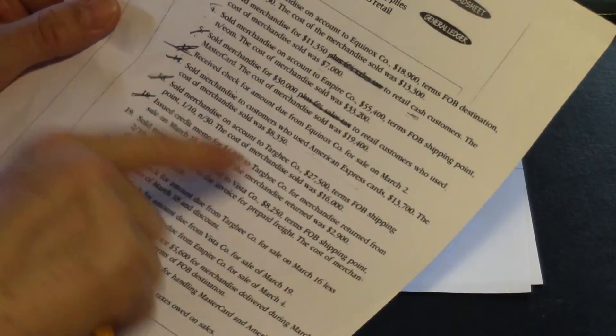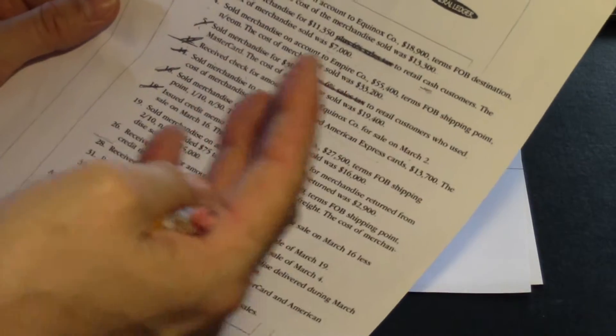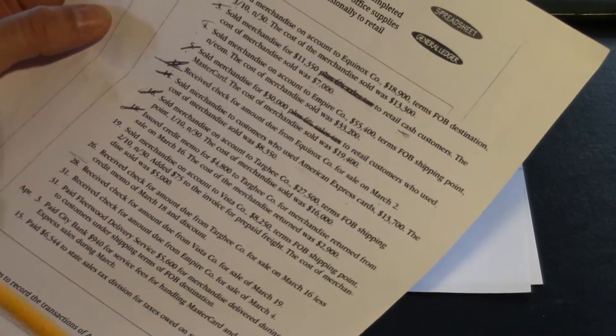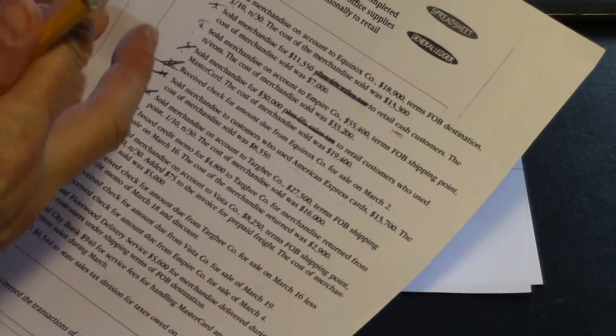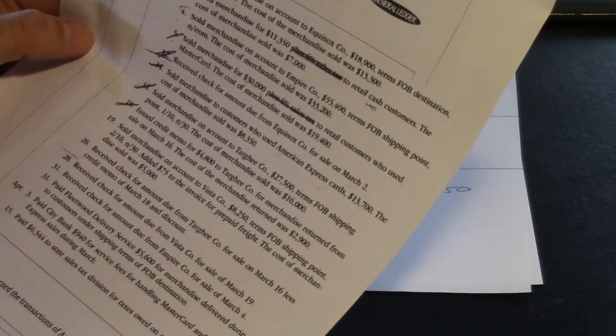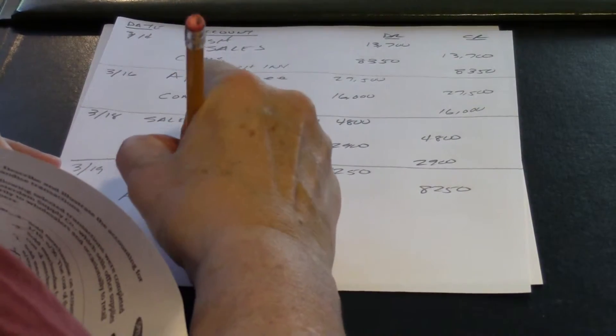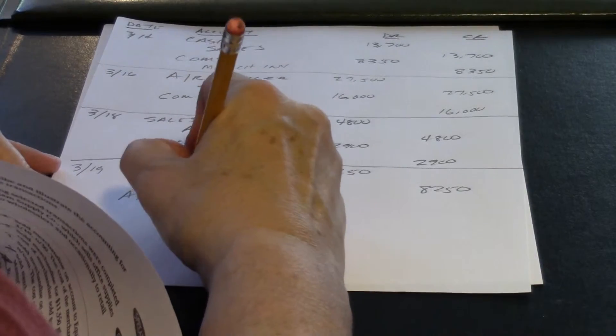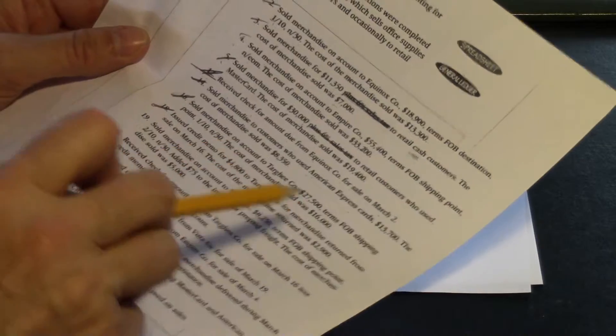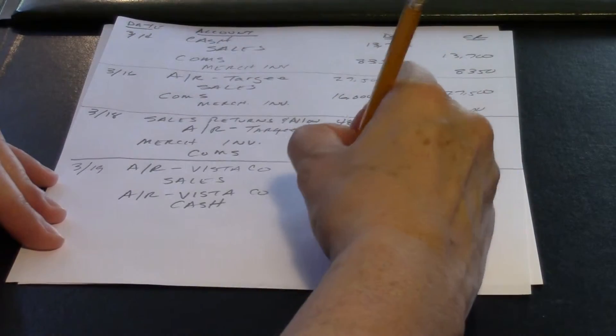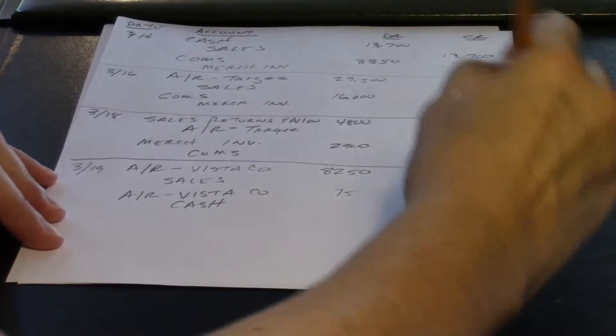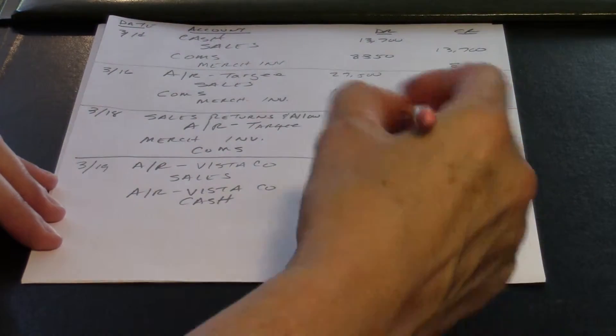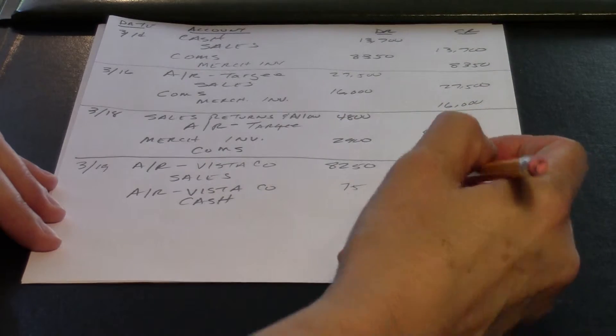And we want to account for this $75. So we prepaid the freight, and we gave UPS, or whoever's shipping it for us, Postman, FedEx. We gave them $75 here, delivered this to Vista. But we want to get that back from Vista. So we're going to bill them for it. That is also an account receivable from Vista. And we paid cash out. It was prepaid, so that means the cash left us. We prepaid it. And it's $75. So Vista owes us $8,250 for merchandise, and they owe us $75 for shipping.